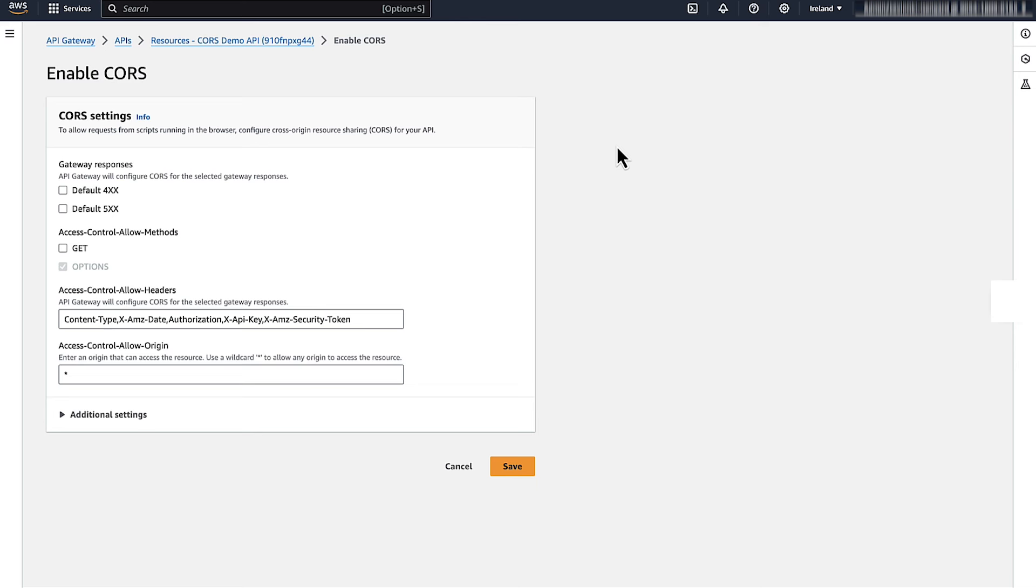In the CORS configuration dialog, choose the required settings. For example, select the checkboxes for adding CORS headers for gateway responses, default 4XX and 5XX responses. When finished, click on Save.